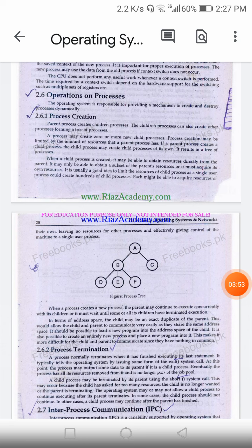A process is normally terminated when it has finished executing its last statement. It typically tells the operating system by issuing some form of the exit system call. At this point, the process may output some data to its parent if it is a child process.